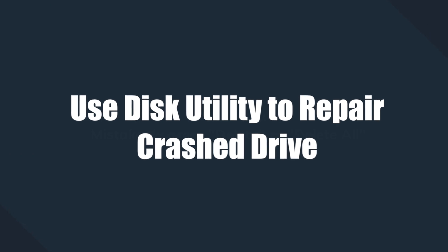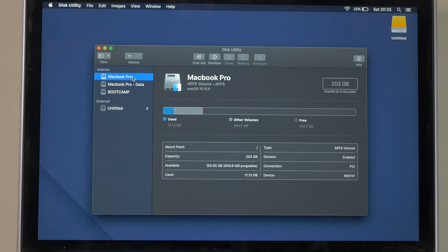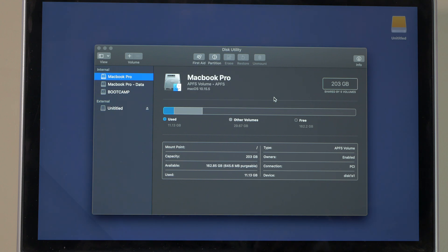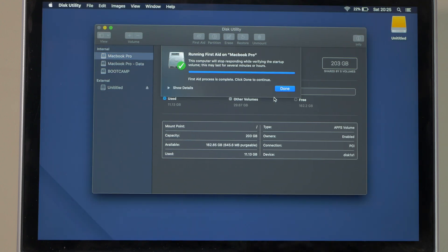If none of the above methods work, try repairing the hard drive using the Disk Utility app. Using a corrupt hard drive can actually trigger the Microsoft Word keeps crashing issue on your Mac, so repairing the drive is most likely going to fix the issue. Launch the Disk Utility program, select the drive that you want to repair, then click First Aid — this will initiate the repairing process. Once the drive gets repaired, you'll be able to open up a Word document without any interruptions.